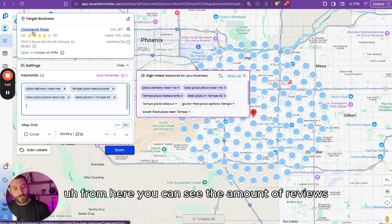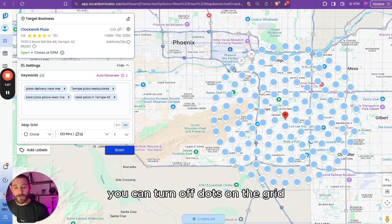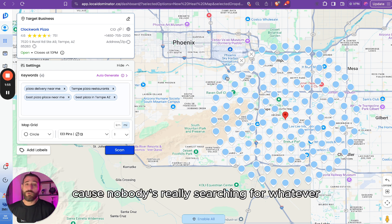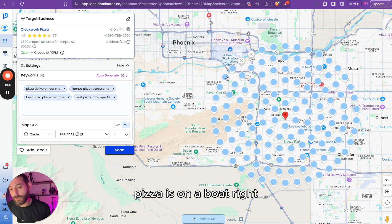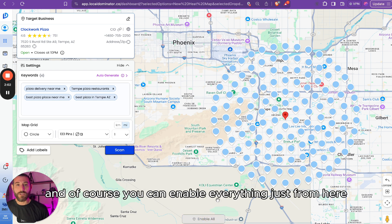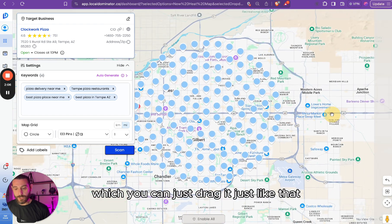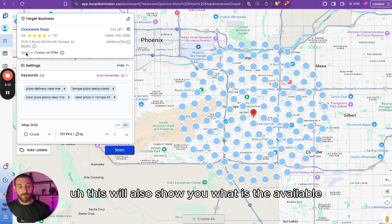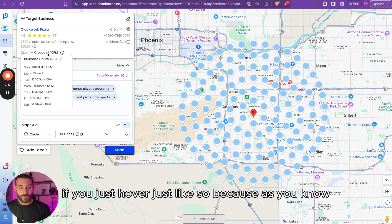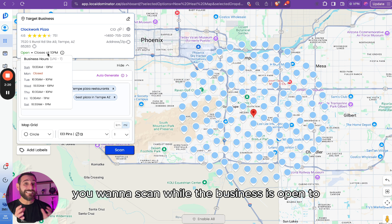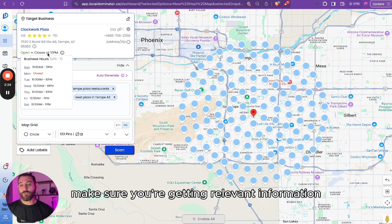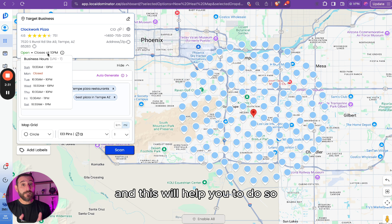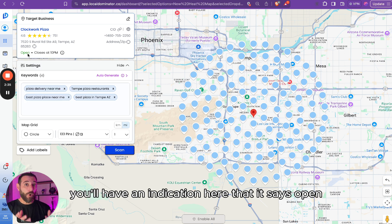From here you can see the number of reviews. You can move the grid, and you can turn off dots on the grid if you don't want to scan those — for example, if it's over water and nobody's really searching for pizza on a boat, you can remove those to save credits. You can also enable everything from here. If you move the grid, you can drag it and re-center it. Hovering shows you the business's open hours, so you can scan while the business is open — because if it's closed, Google will show different results.